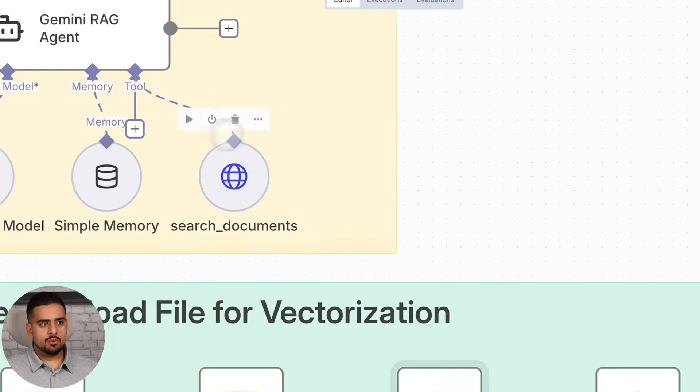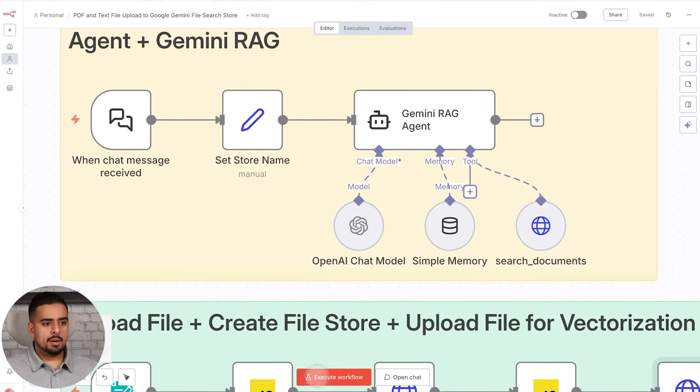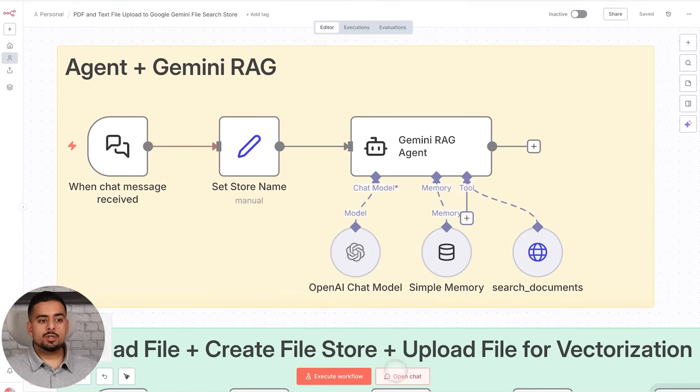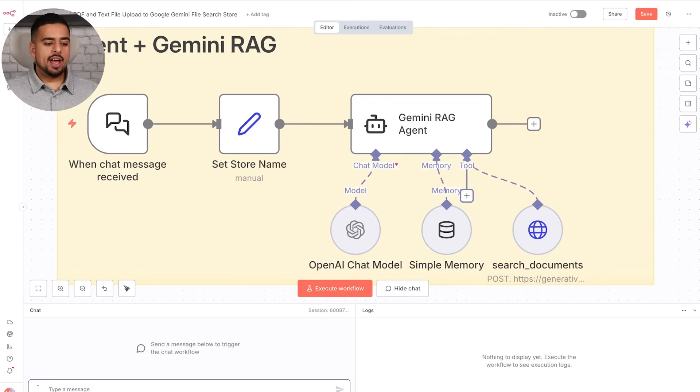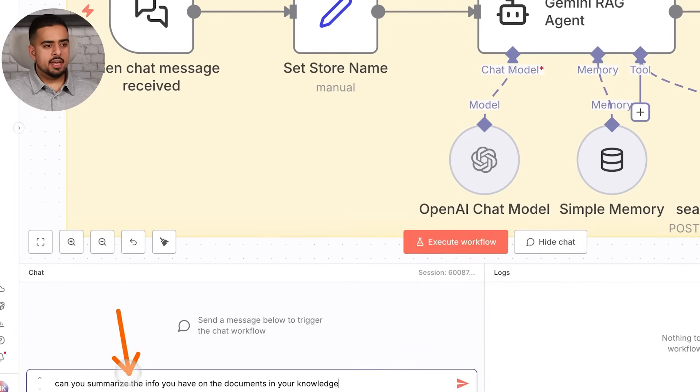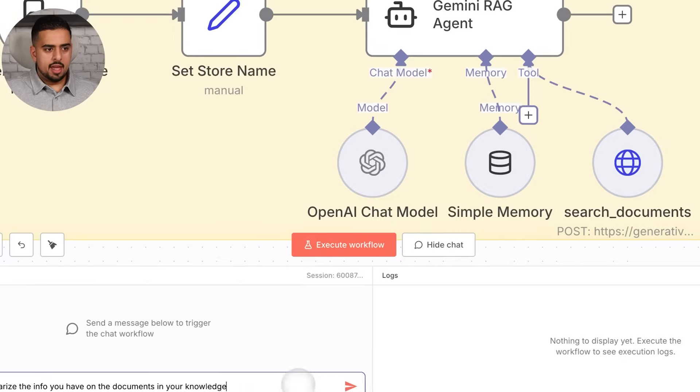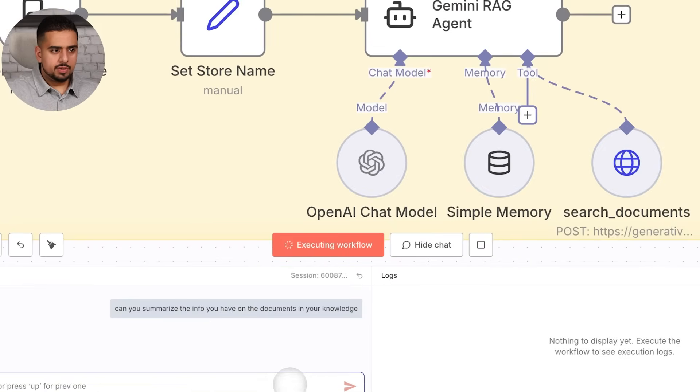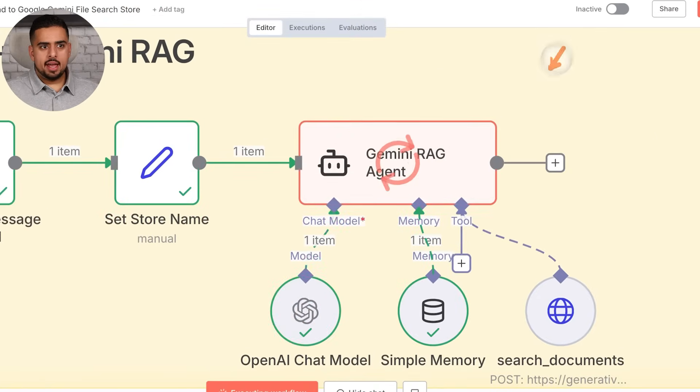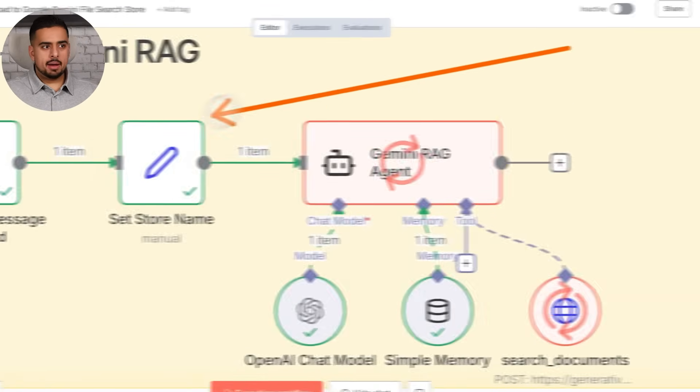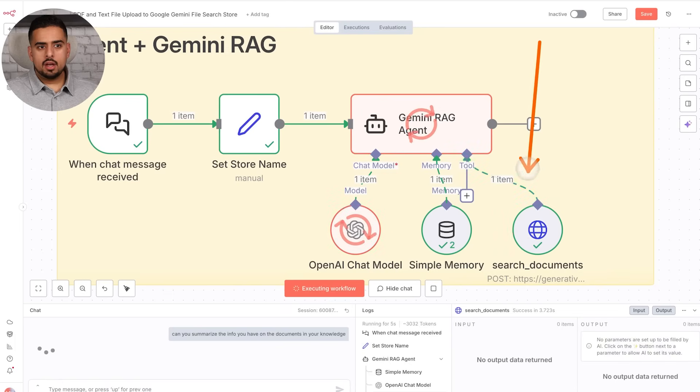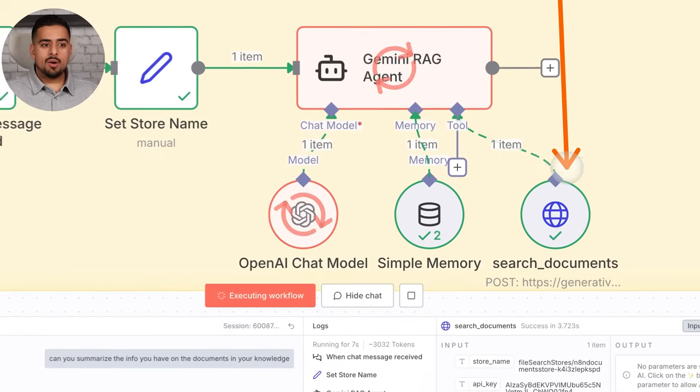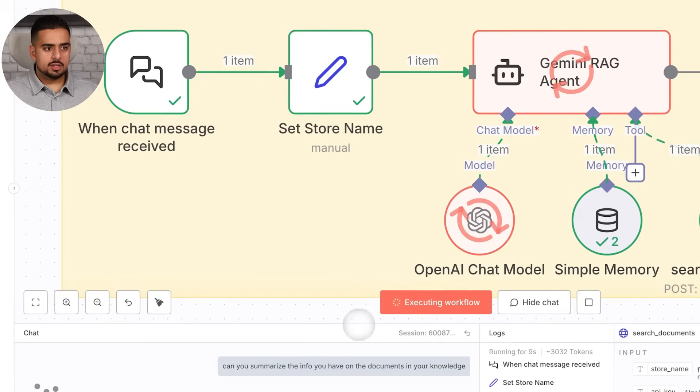So in our case here, if we go and just open a brand new chat with our agent, we should be able to ask a question about what the documents we have in that file store are. So if we ask a basic question like, can you summarize the info you have on the documents in your knowledge and push that over? That should be set by the AI agent. We have a prompt here just to take my vague question and make it a better one for the file store.